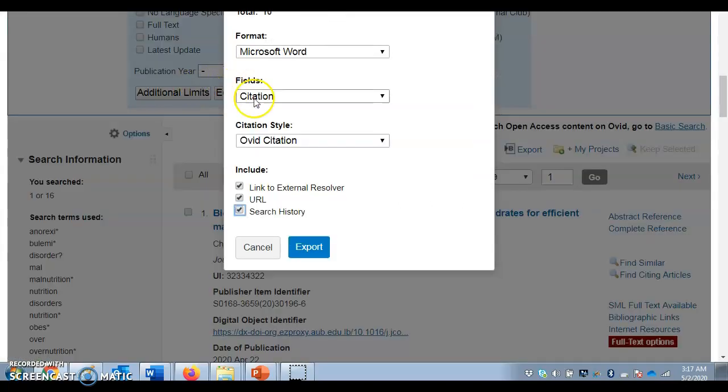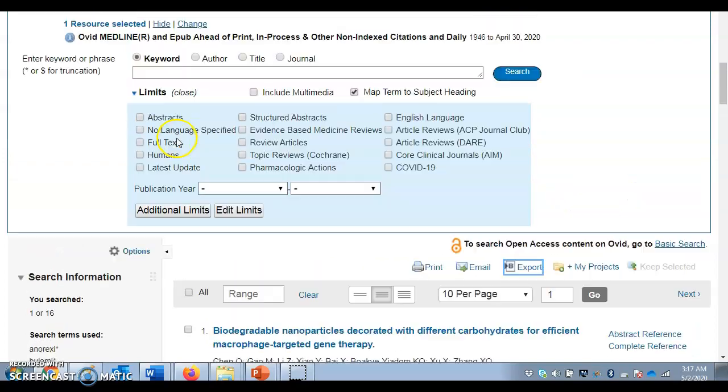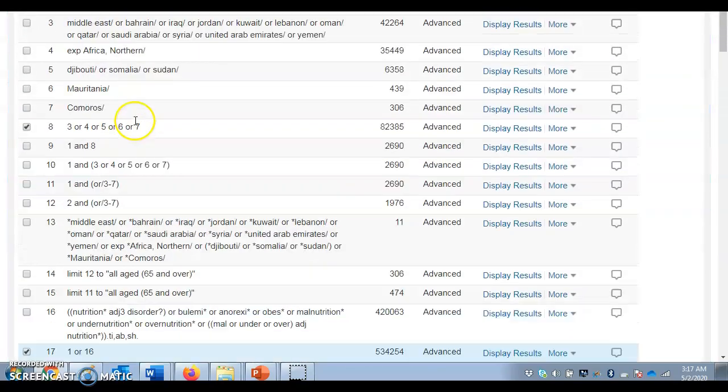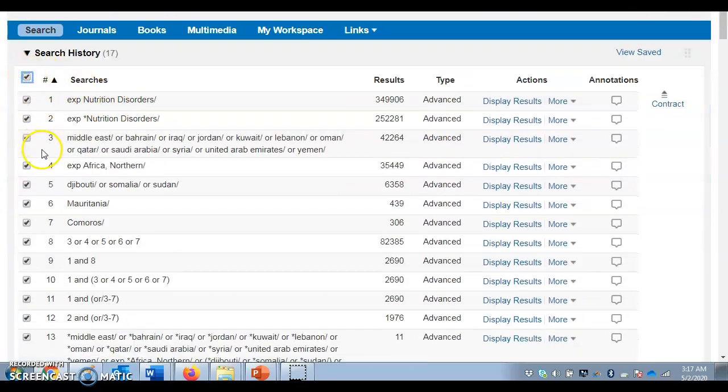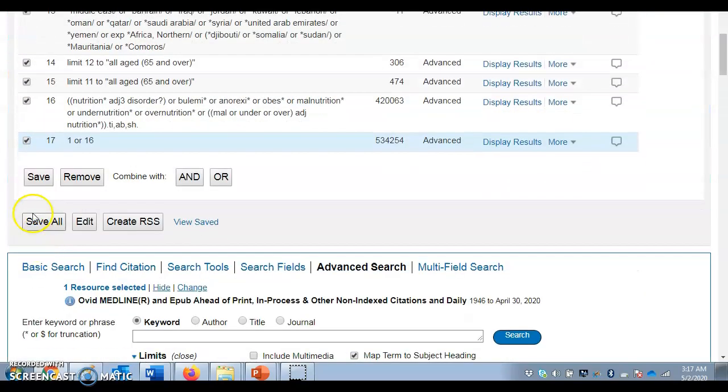To save my search strategy, I would click here and then click save. You have to create an account the first time and then sign in every other time. Save it under my workspace in my saved searches.